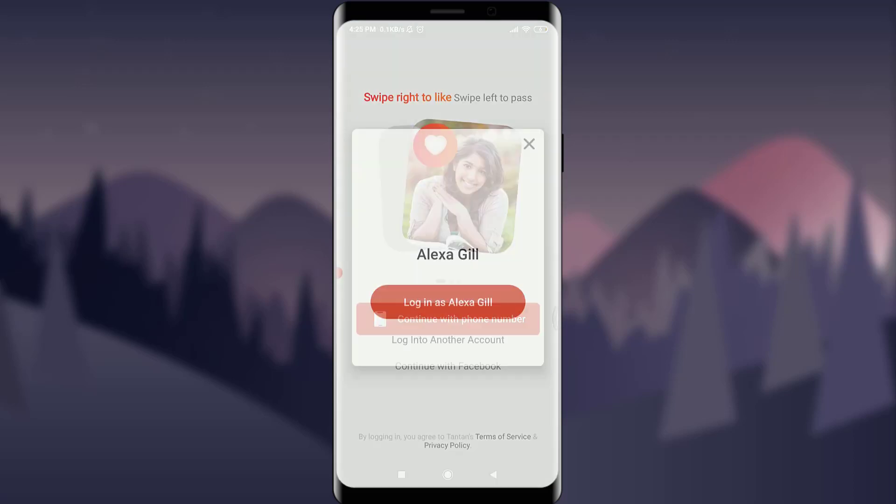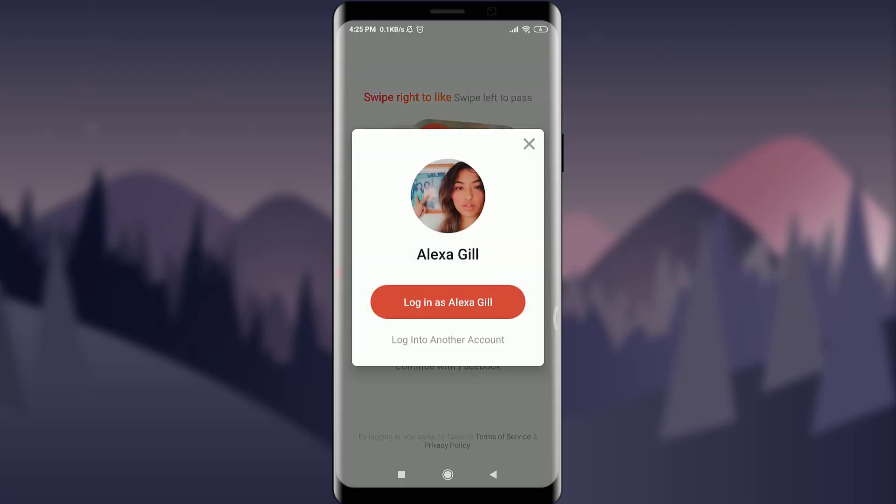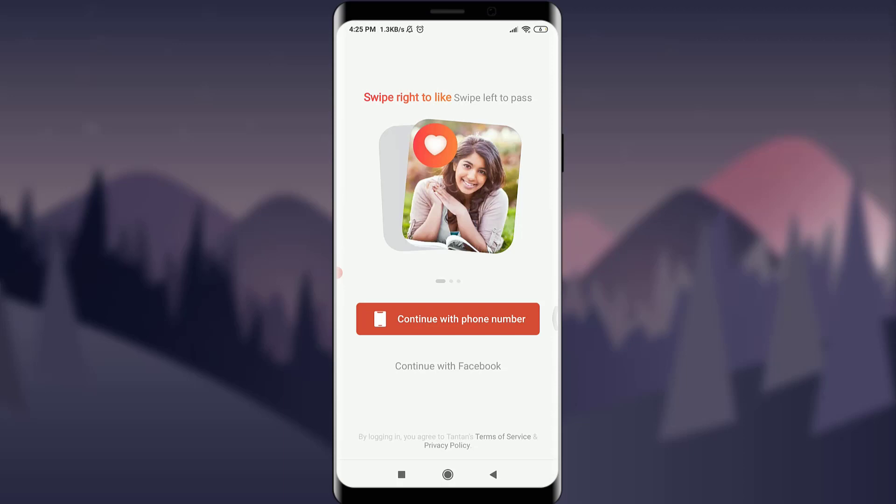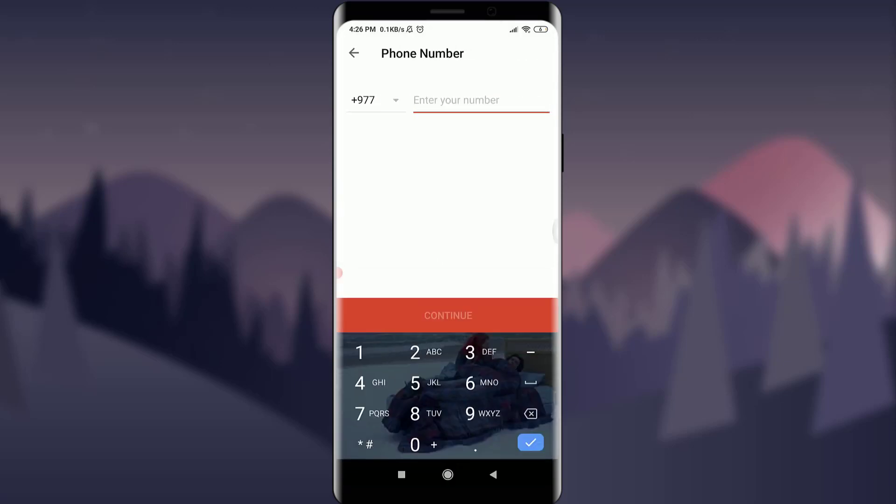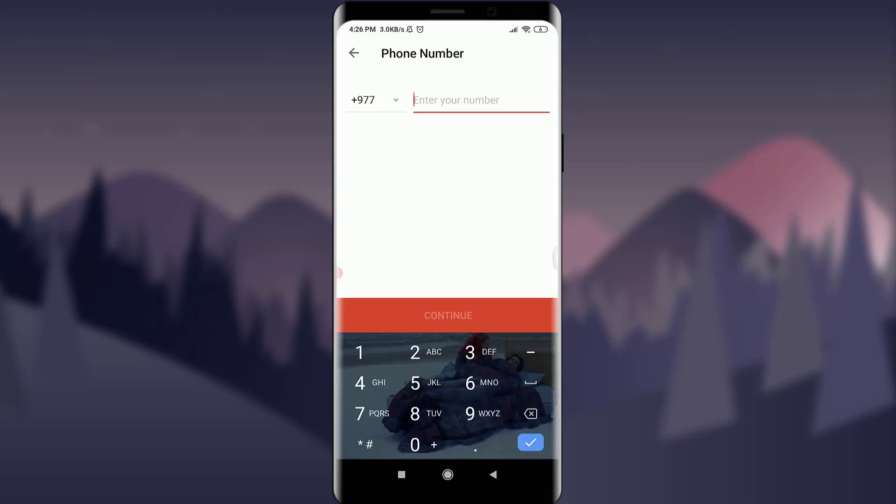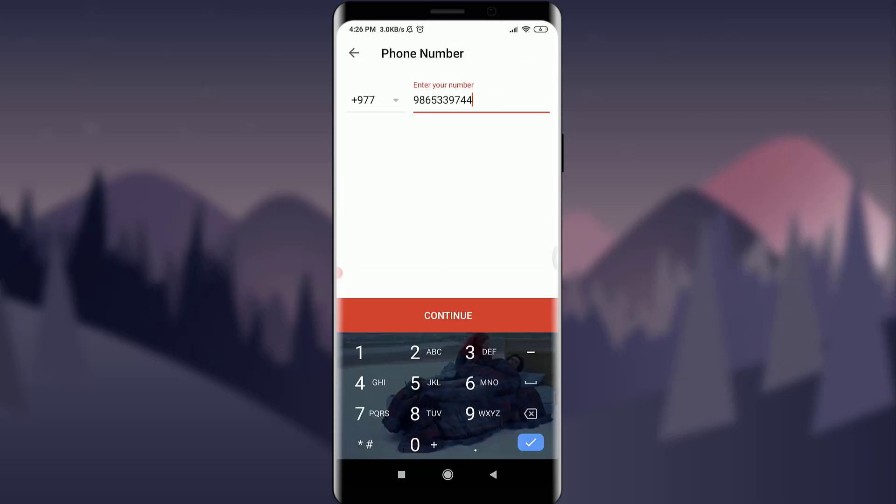First of all, you need to tap on the app just like this. You have an option of continuing with phone number or continue with Facebook. You need to tap on continue with phone number, keep your particular phone number just like this, and tap on continue option.